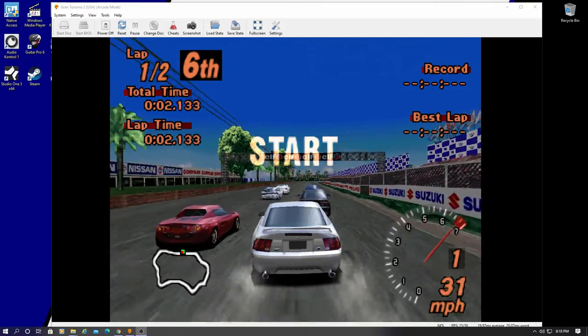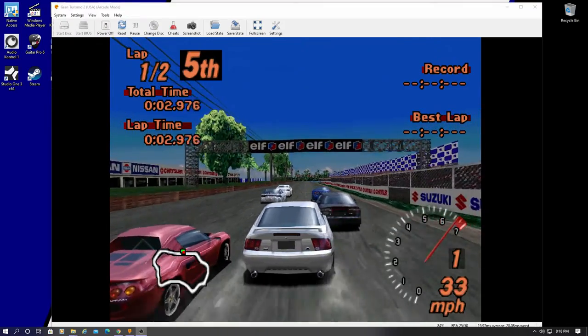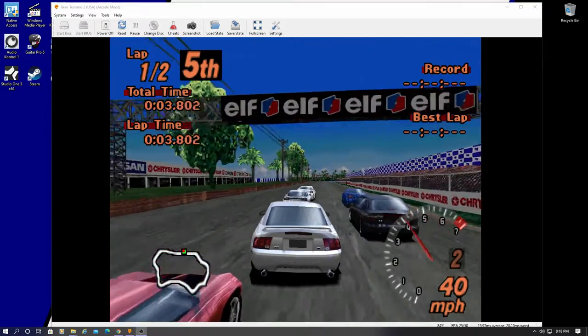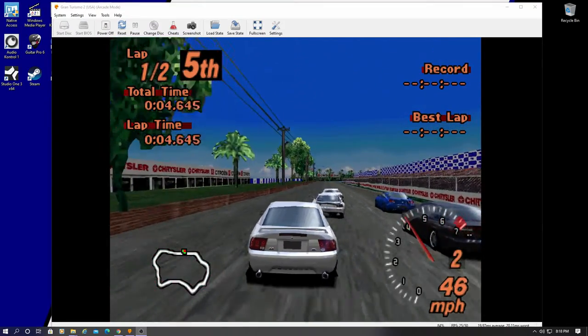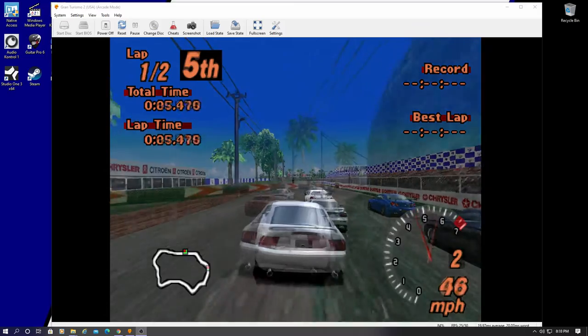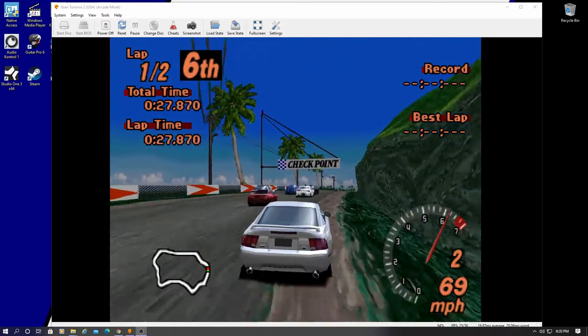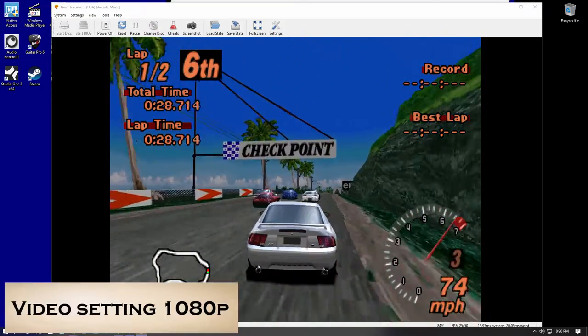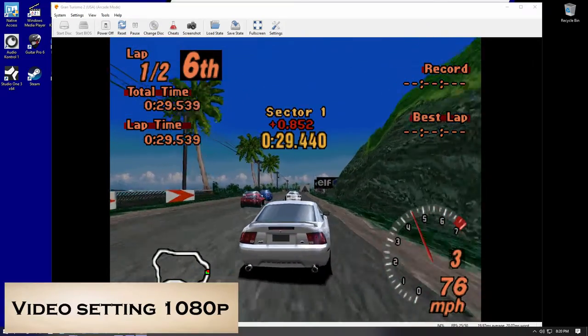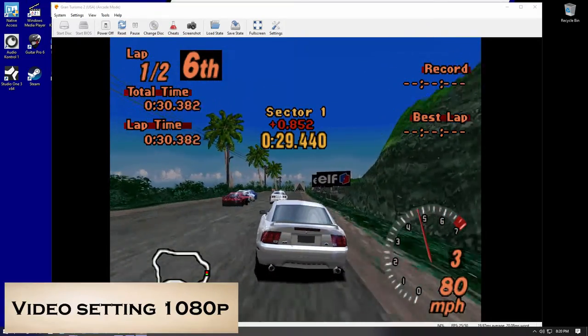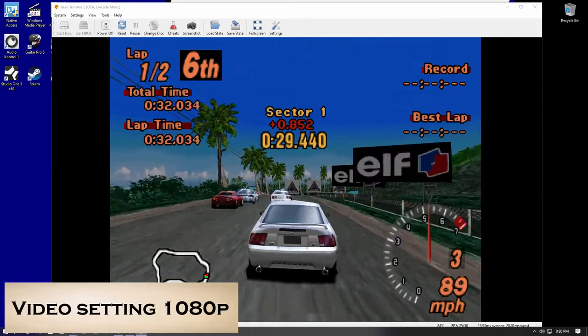But I'm going to change this to 1080p. It should be a big improvement. And the 1080p looks a lot better. Definitely more crisp.